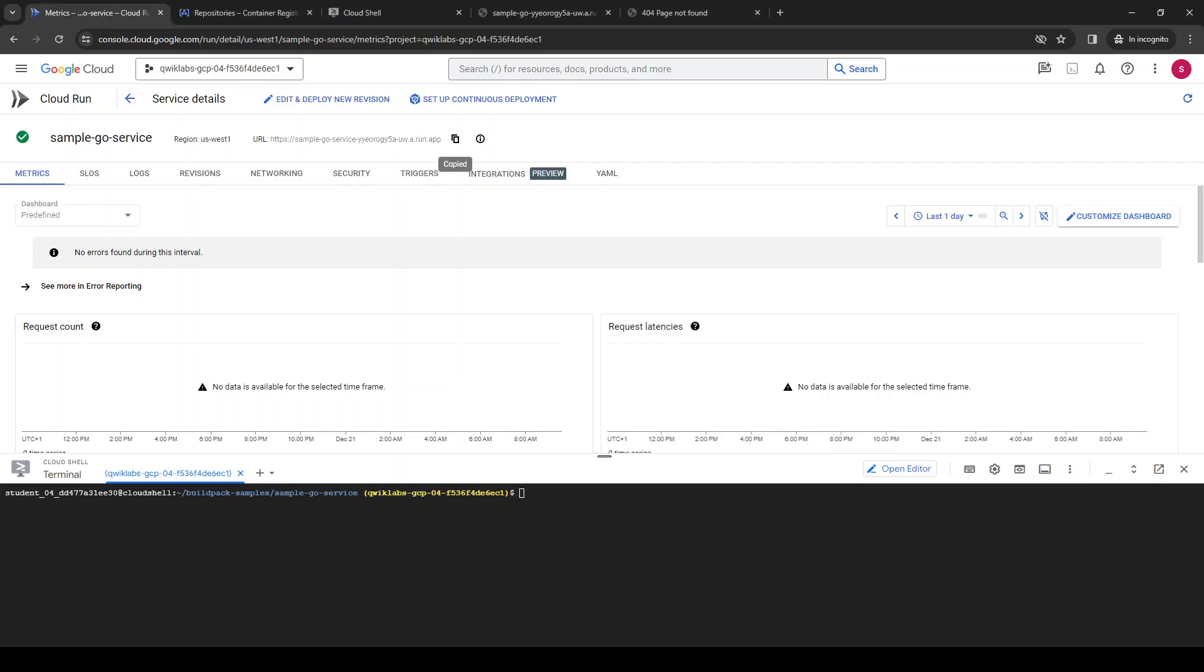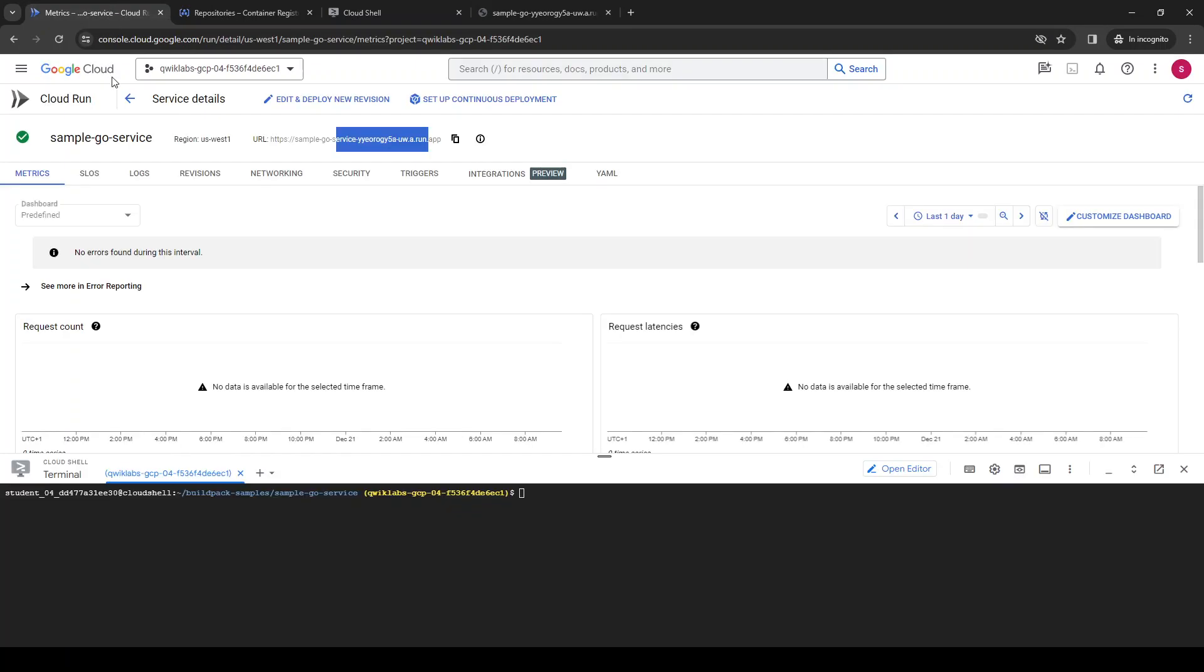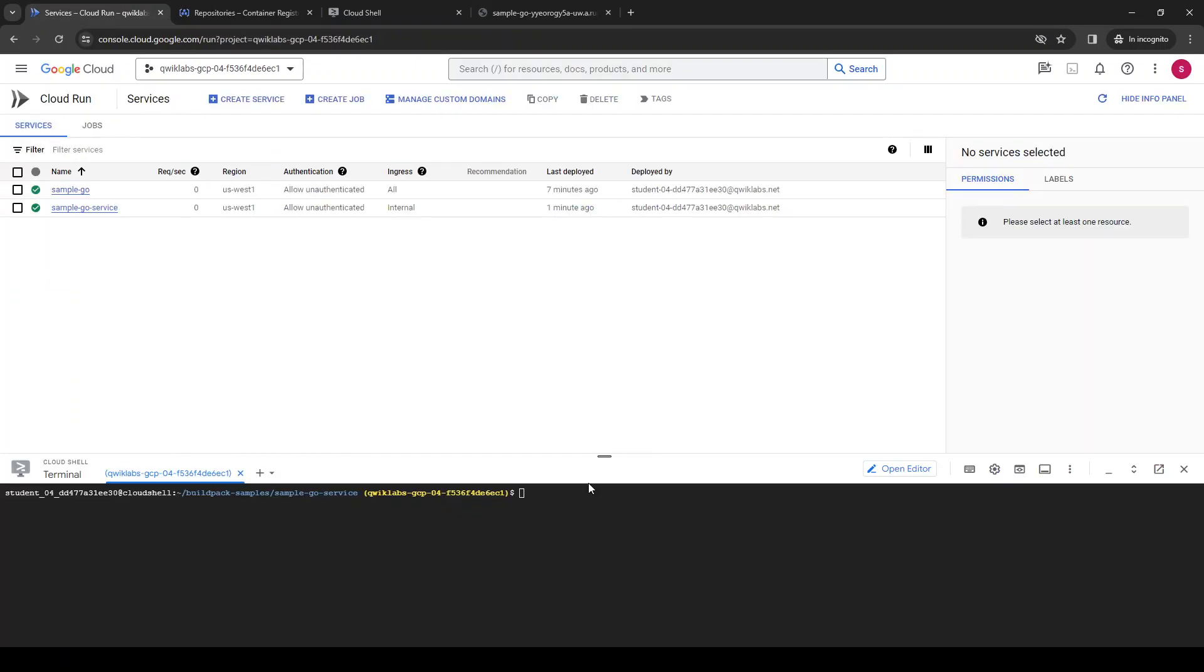Continuing from the previous lab, here we have the application. You can see the link is not clickable. If I go into that I get not found, but in the other I get the page found. It's because of internal traffic only.